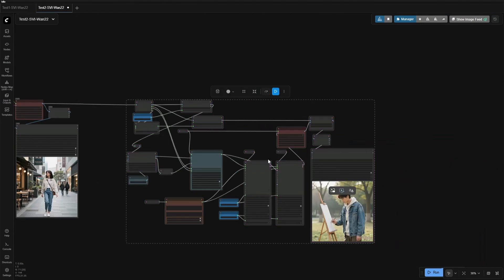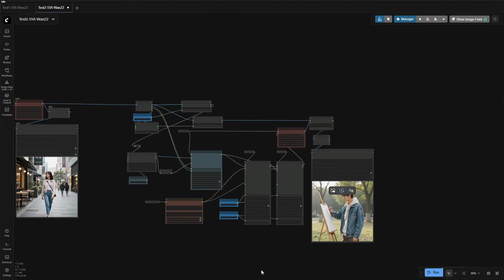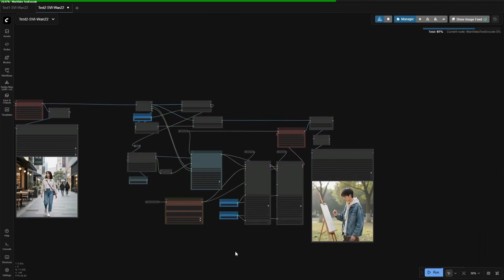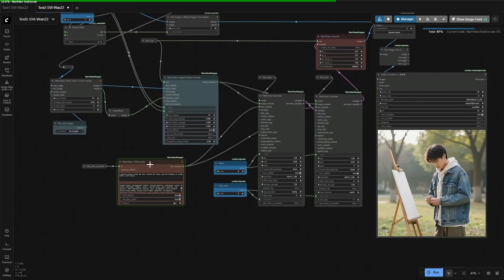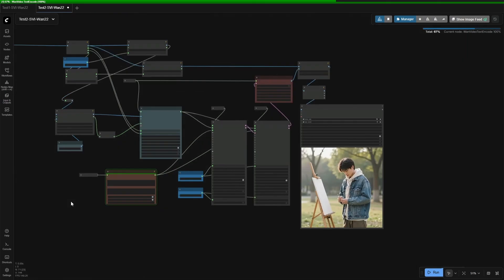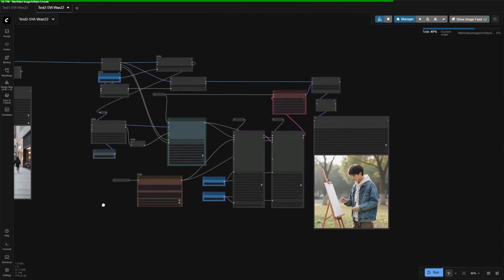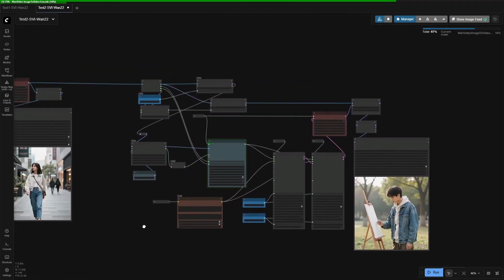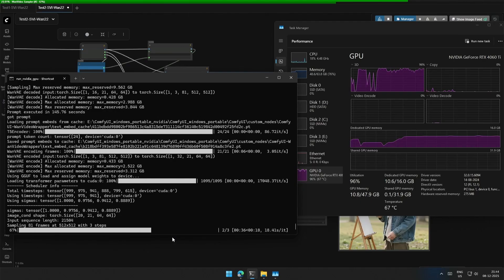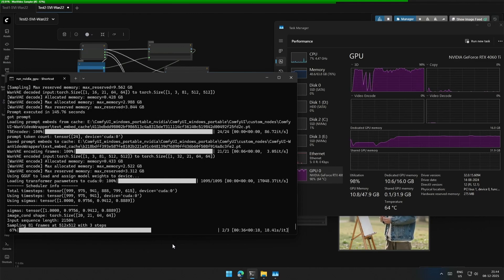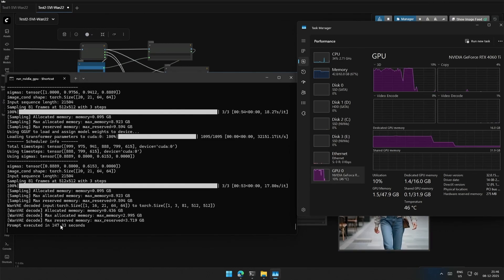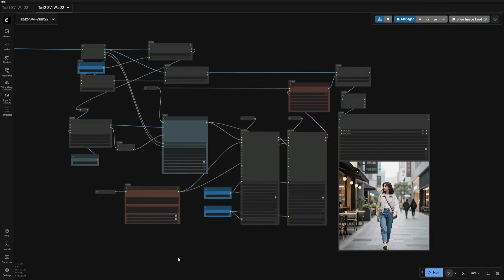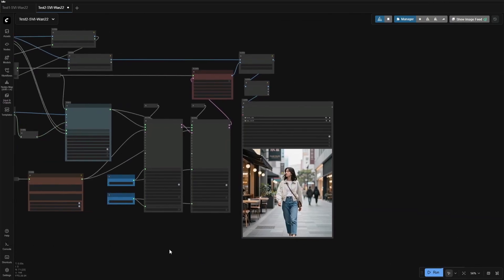I will activate the remaining nodes and run the workflow. As said before, the generation starts from here because the previous K-sampler gave the same result due to the fixed seed ID. The next 80 frames take the same time as the first 80 frames. The result was generated after 147 seconds, which is a 10-second video.